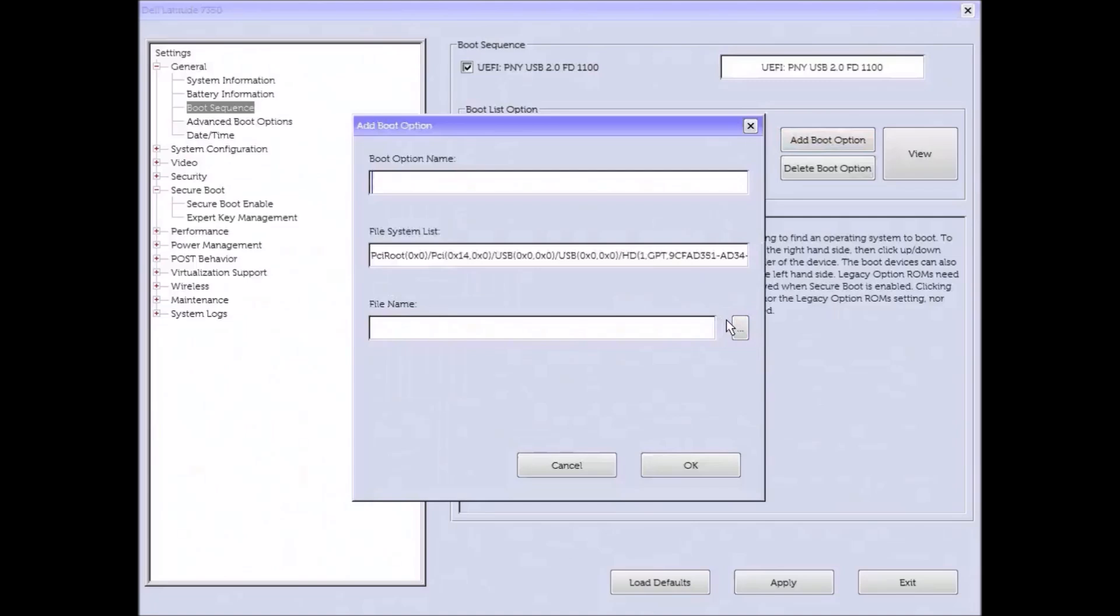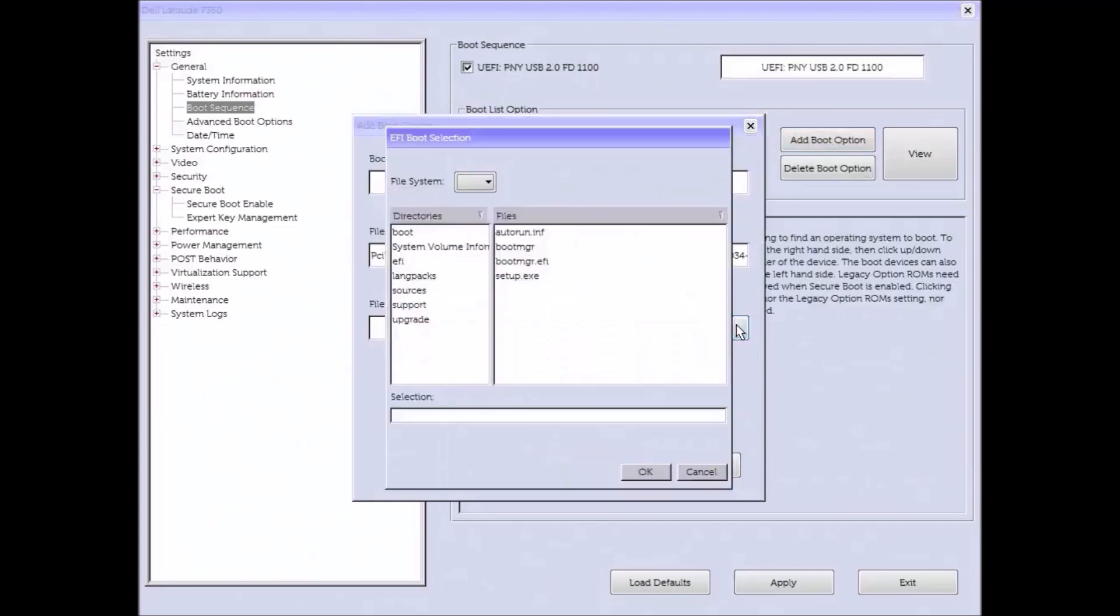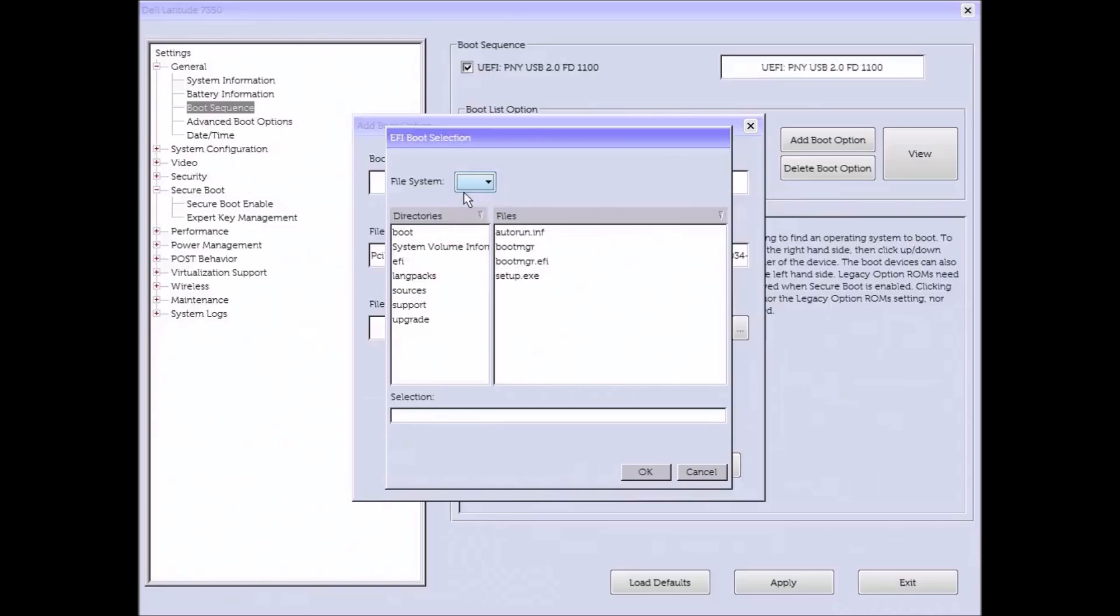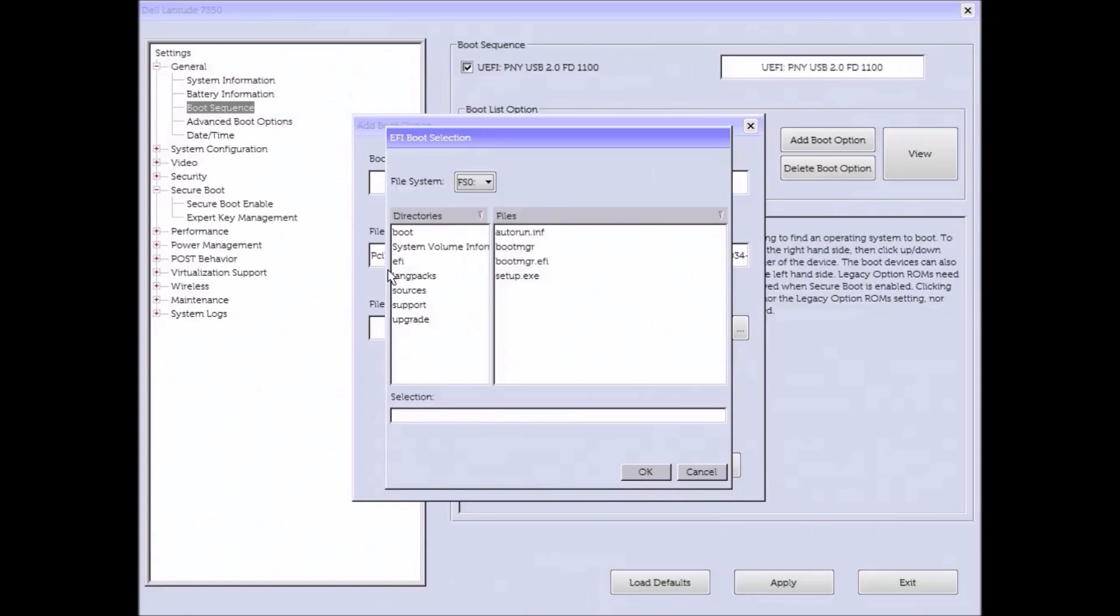At the top there will be the file system and there might be a drop down button with multiple file systems: FS0, FS1, etc. You'll need to try them one by one if you've got multiple when you don't know what each one are. In my case I just have the bootable USB and nothing is on the solid state drive yet. So I just have FS0 and therefore I know that this is the bootable USB because nothing else should be bootable in this system.